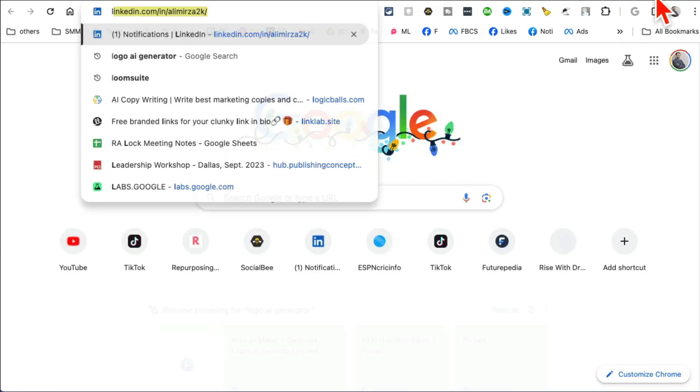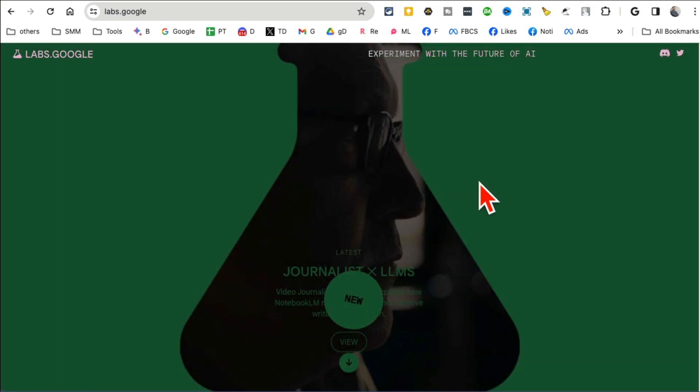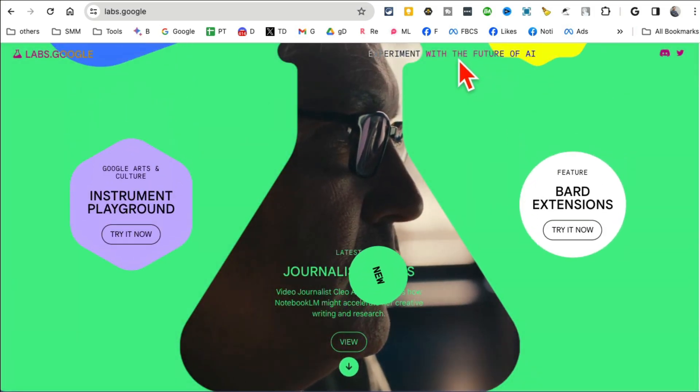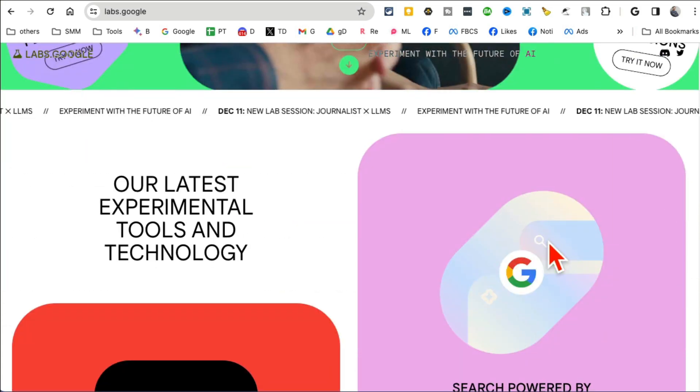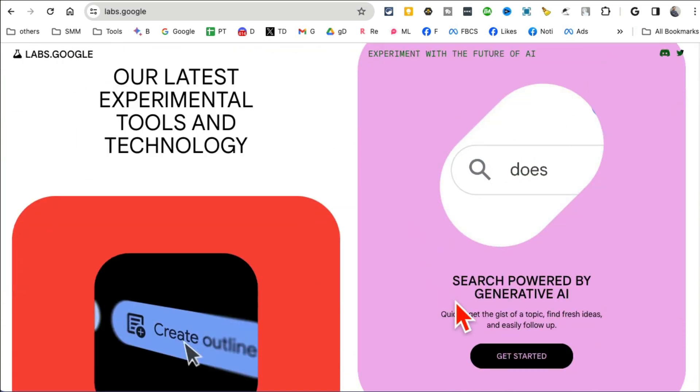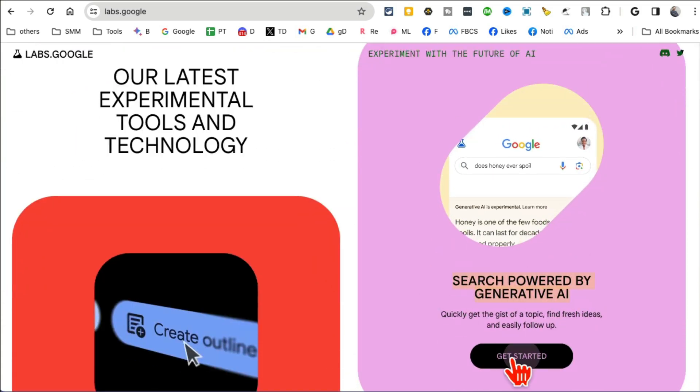Now I'm sure you're thinking how do we get this awesome feature on Google.com, being able to generate images from your search bar? So here's what you're gonna do. Go to labs.google.com and then this is where all the AI tools from Google are, a bunch of different tools here.